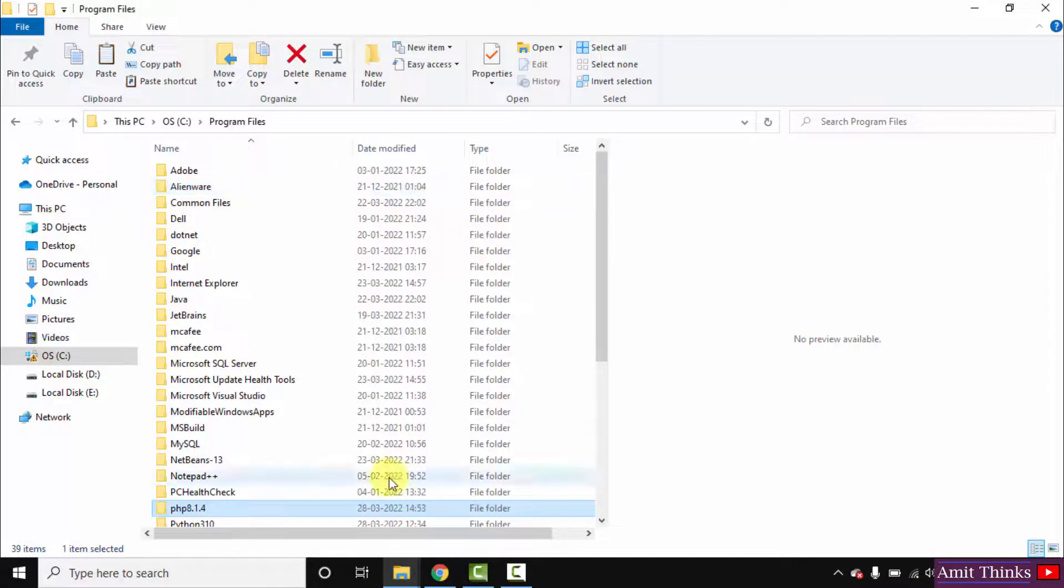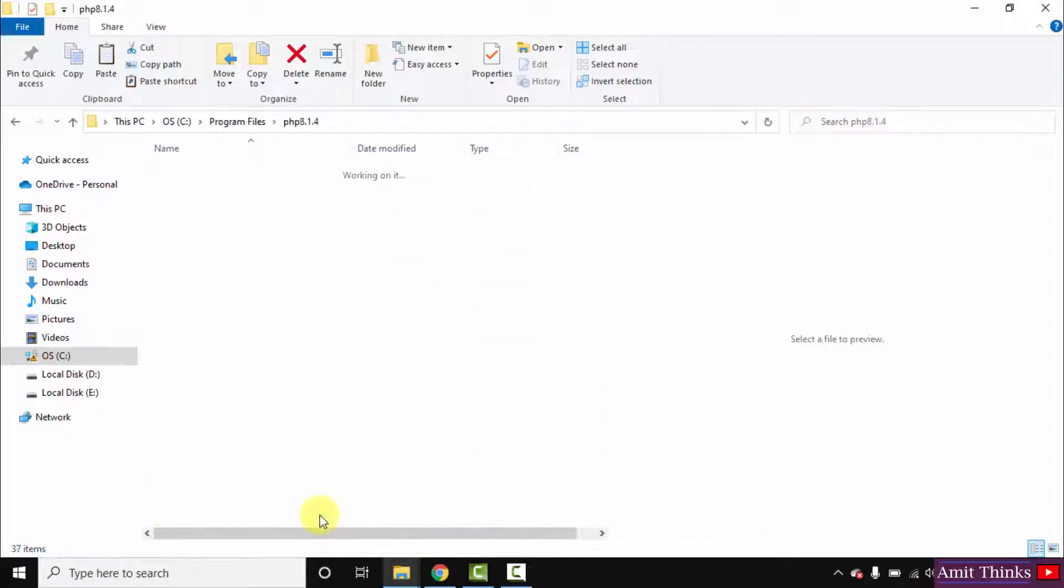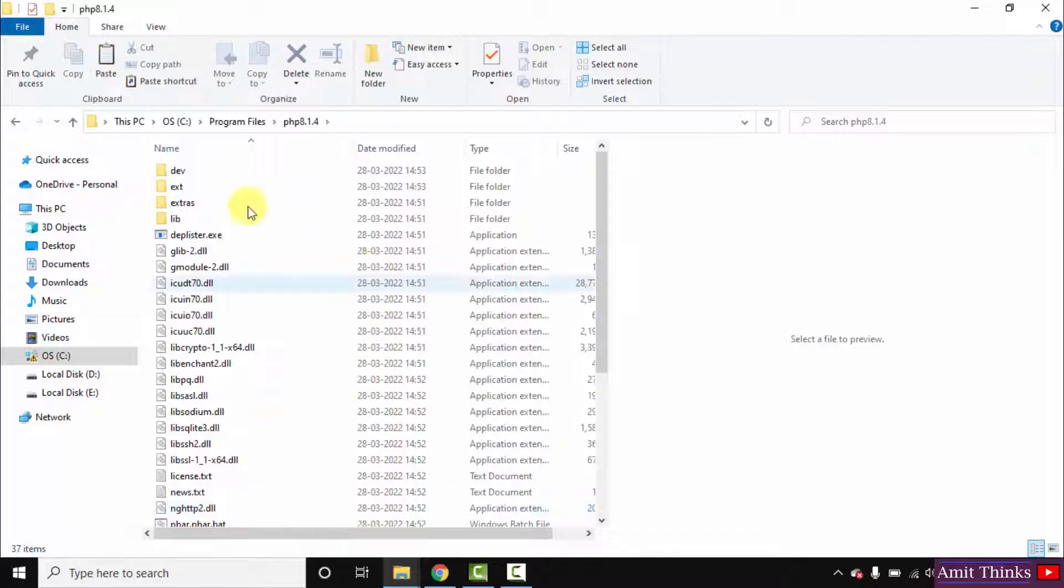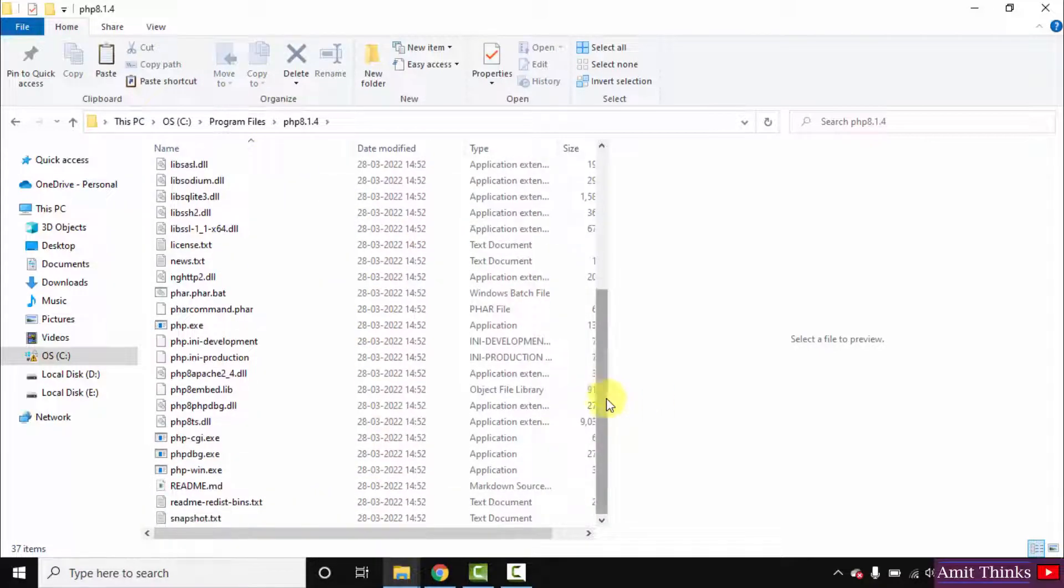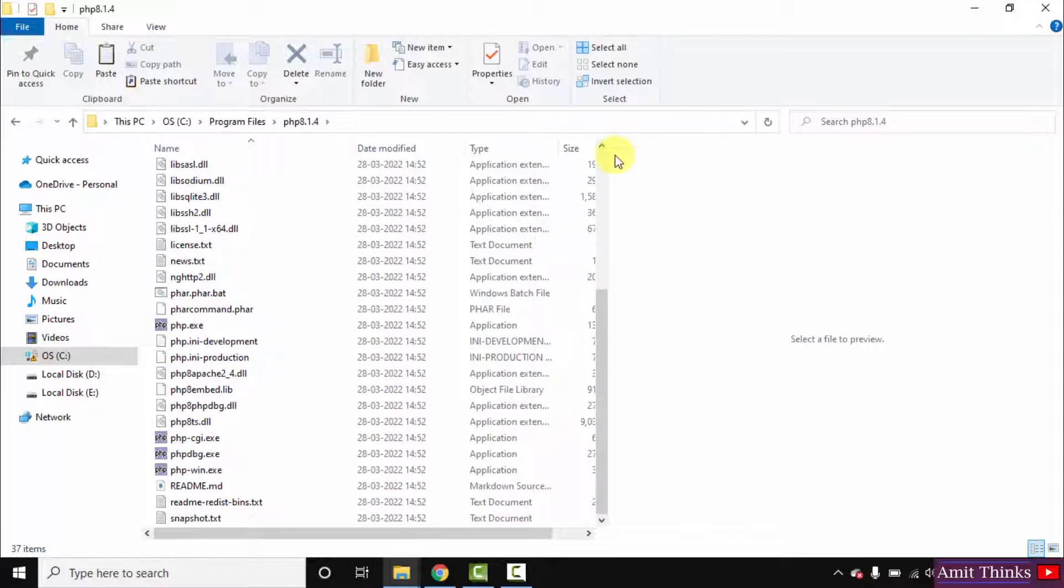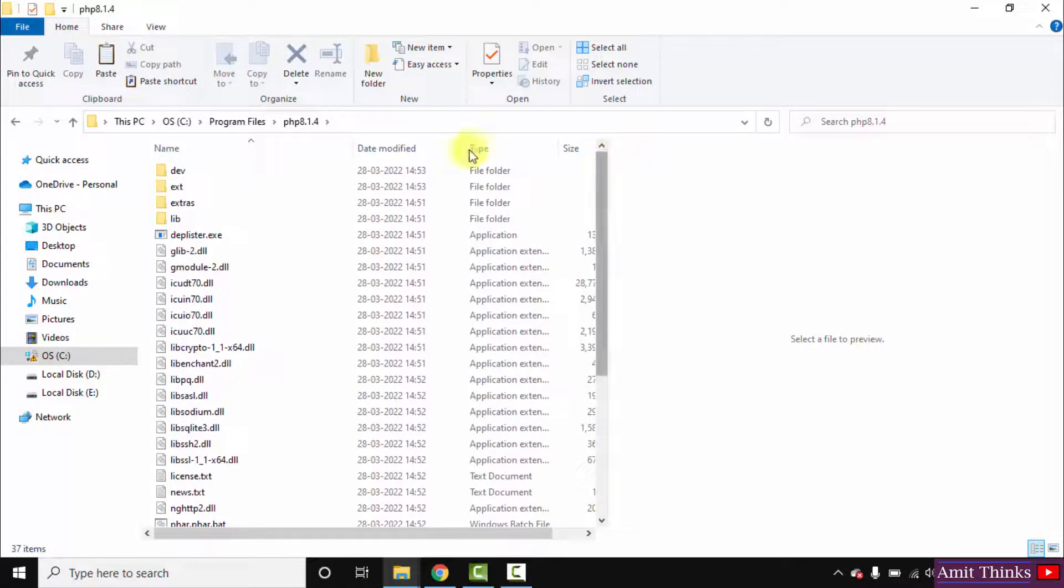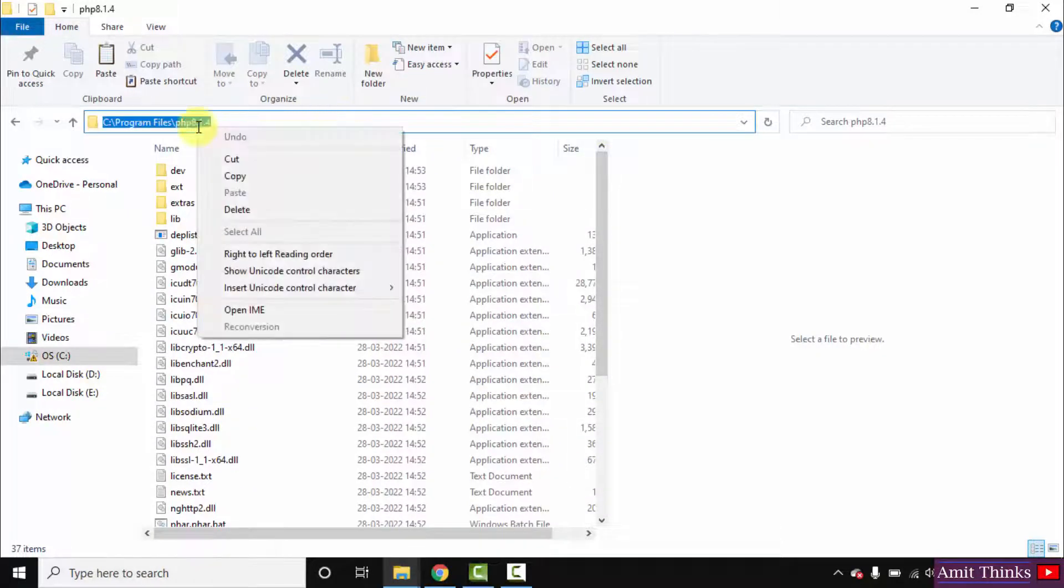Now we have pasted our file. Double click on it. You can see the PHP INI for development and production is visible. Now right click and copy.